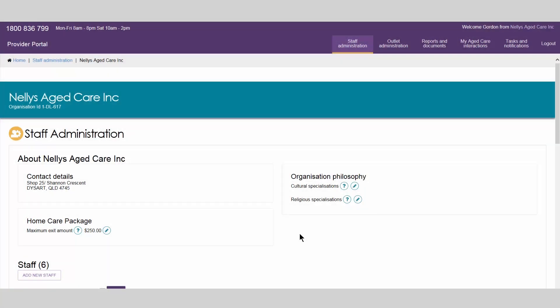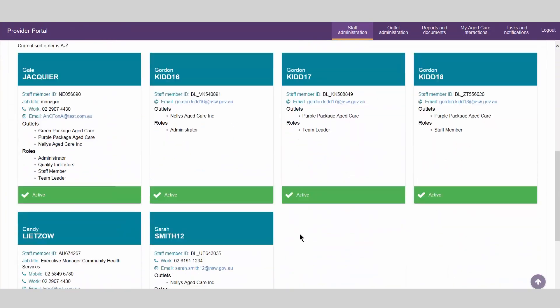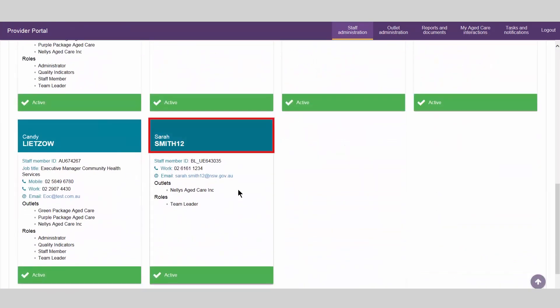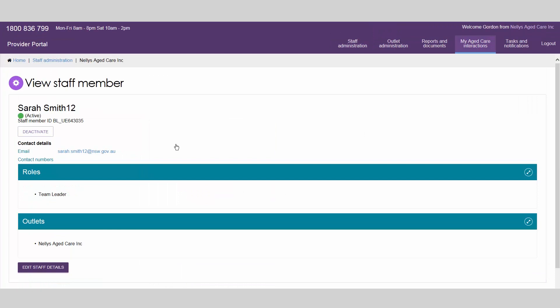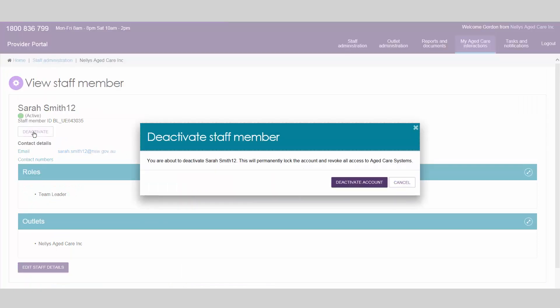From the Staff Administration landing page, select the name of the staff member that you wish to deactivate. From the View Staff Member page, select the Deactivate link located under the staff member's name.